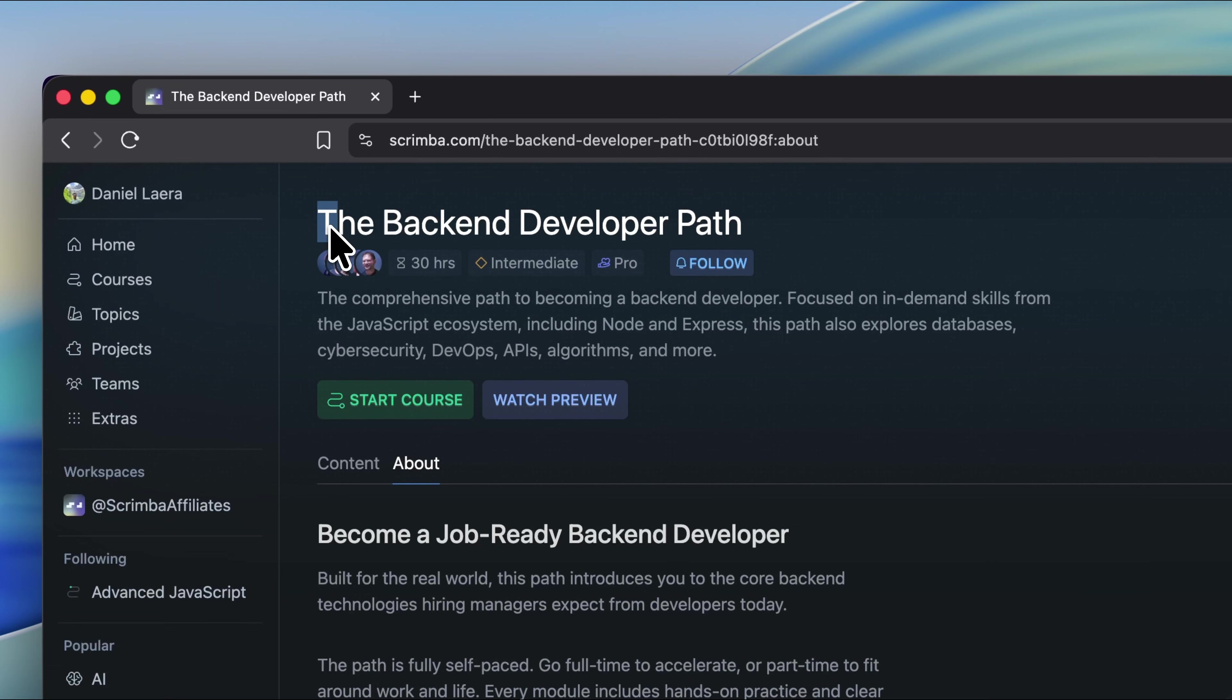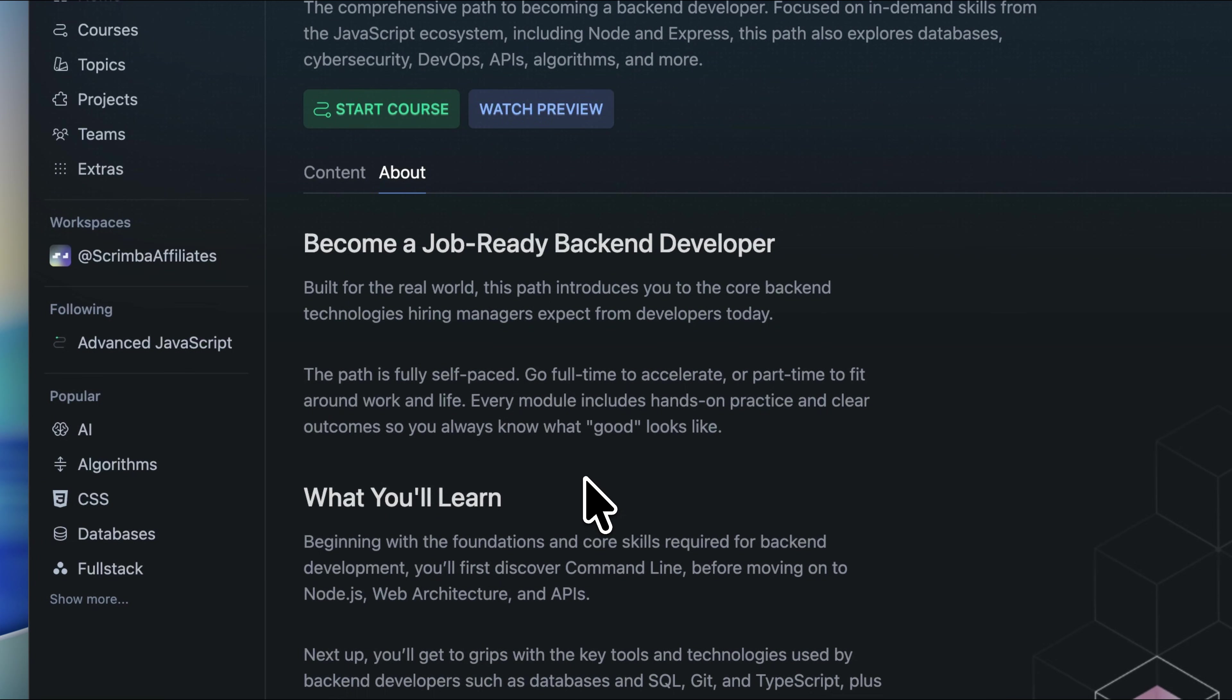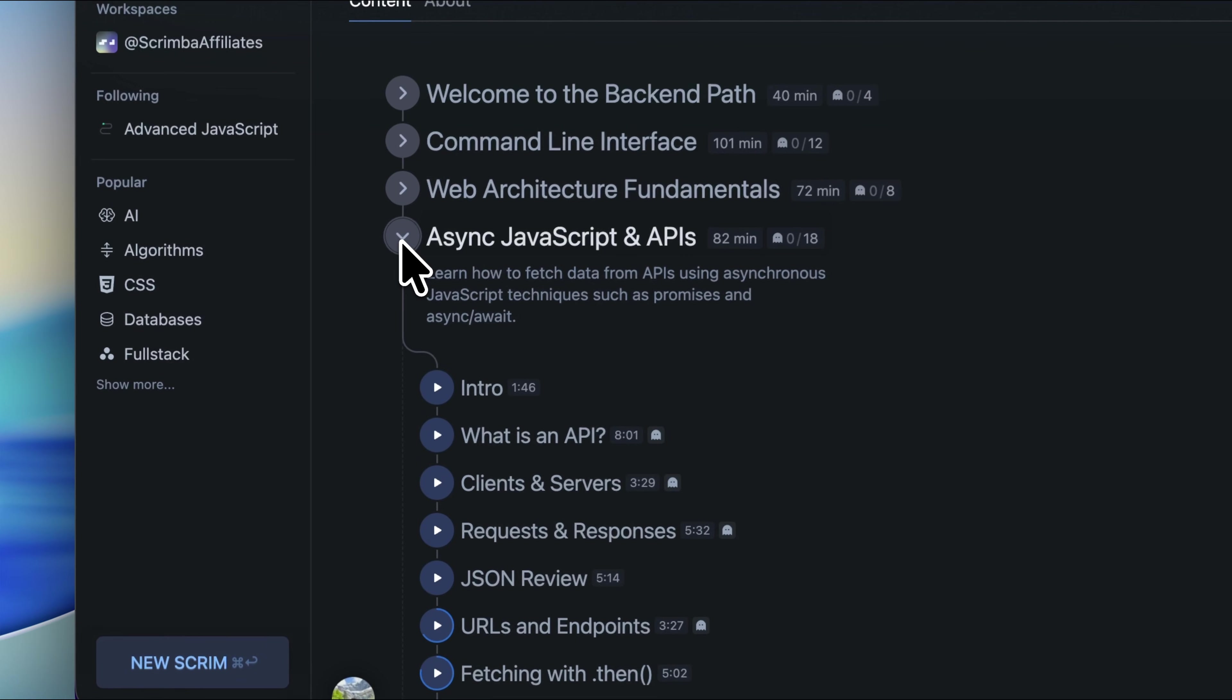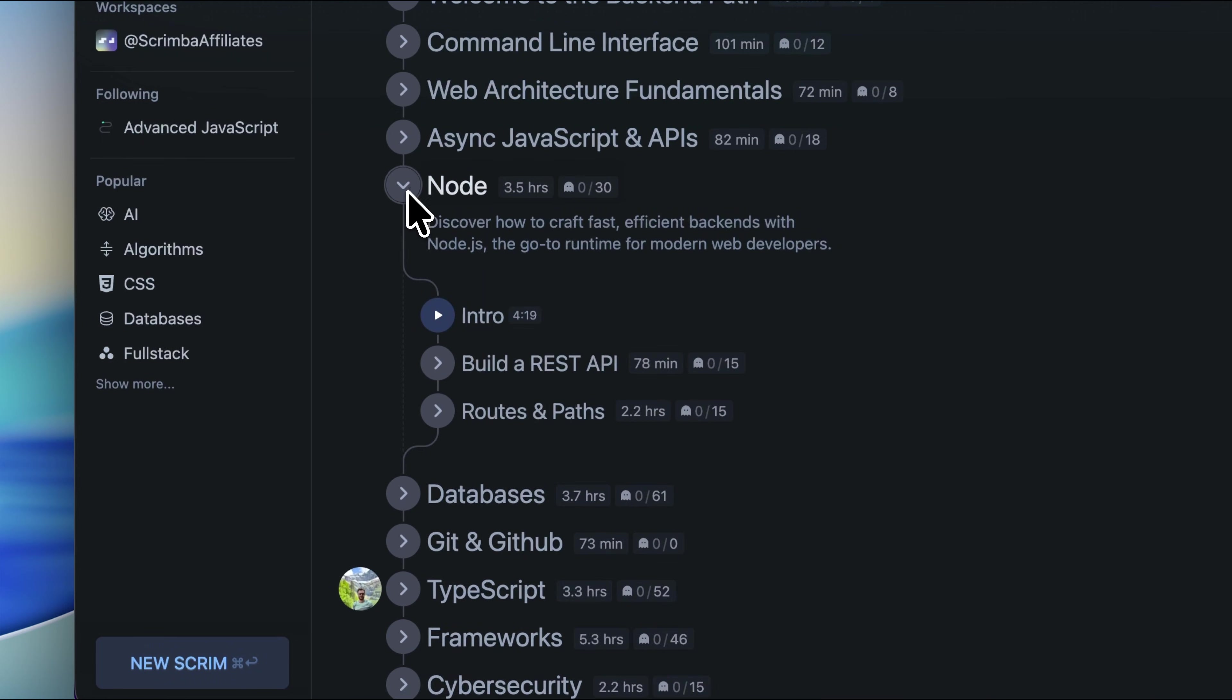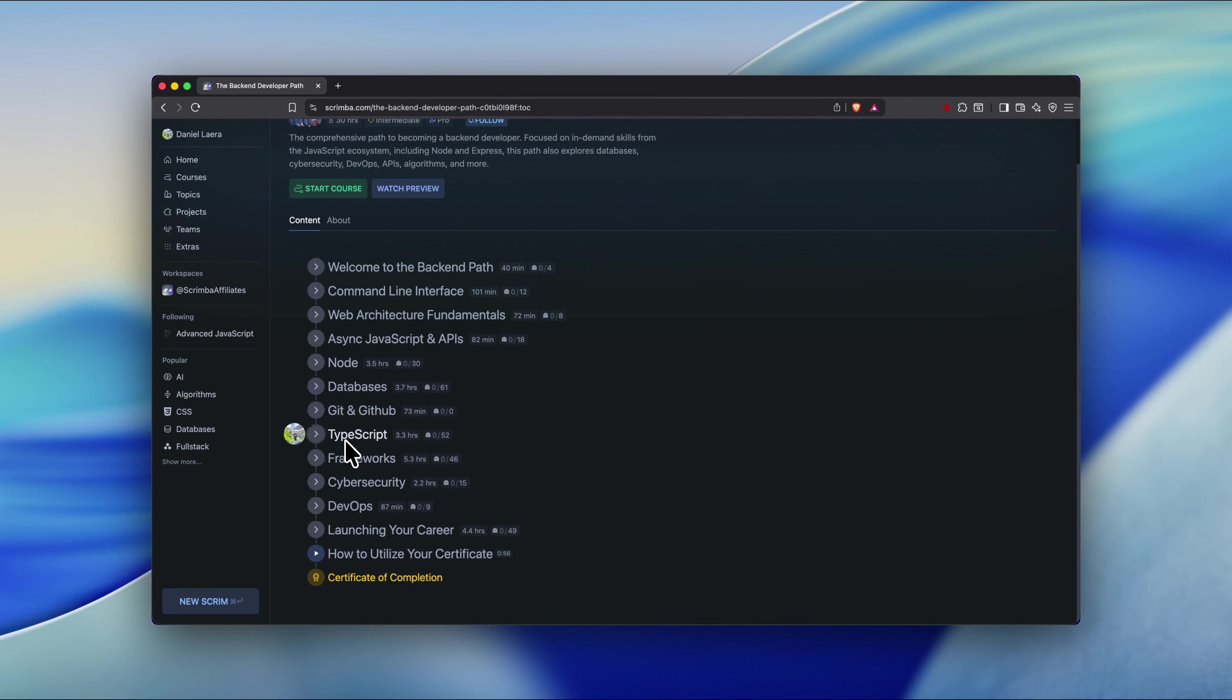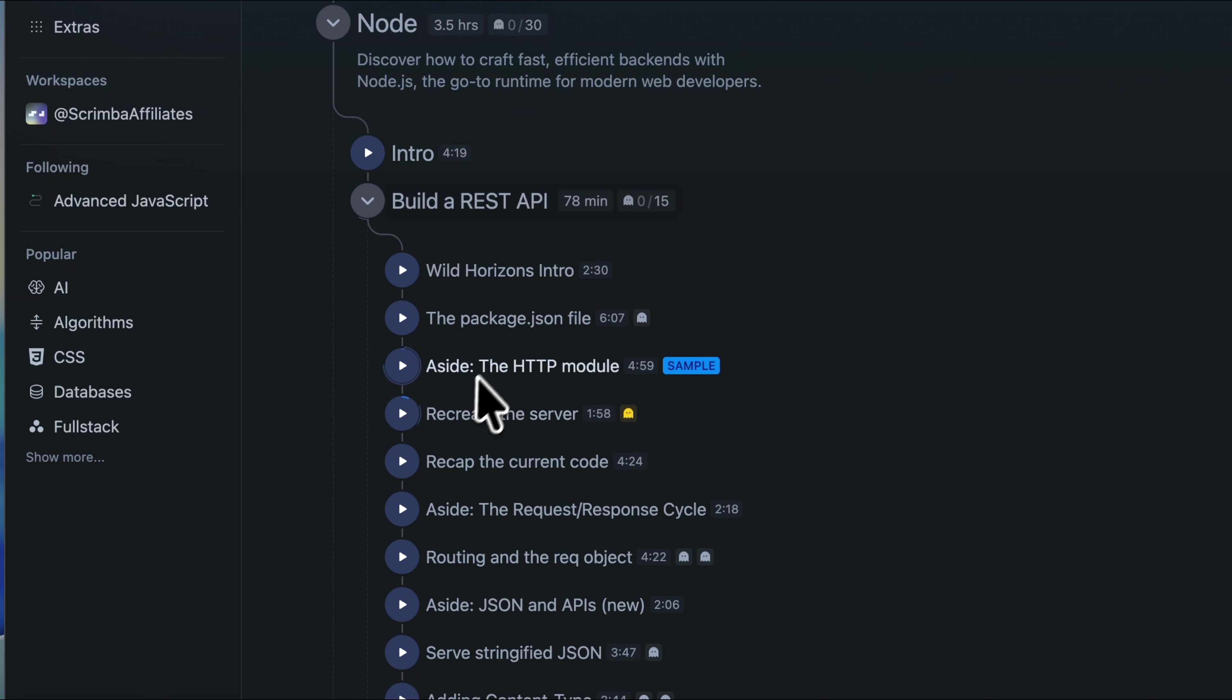And if you're trying to break into backend or level up your fundamentals, this thing is seriously packed. It focuses on the real skills companies expect right now, especially in the JavaScript ecosystem. So you'll be diving into Node, Express, Databases, SQL, Git, TypeScript, APIs, DevOps, Cybersecurity, Algorithms, literally everything you need to build real backend services that actually ship. One thing Scrimba does better than any other platform is their interactive Scrim technology.